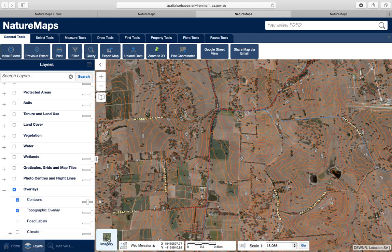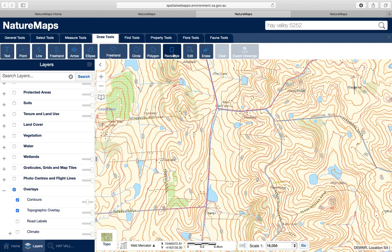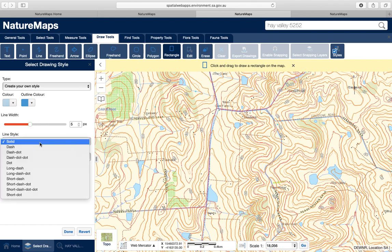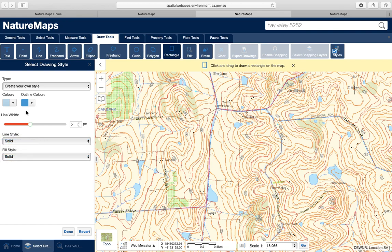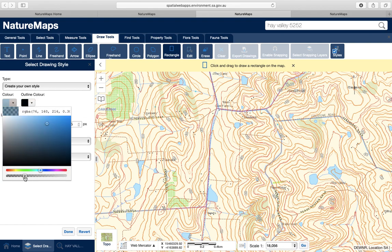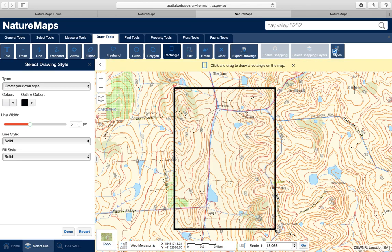We're then going to turn off imagery and go back to Topographic Maps, then draw our border around the farm. Go to Draw Tools, select Rectangle, then select Style. We're going to get the style right before we draw our box. Increase the line width to about 5, set the line type to solid, and the fill type to solid. Change the line colour to black, and make the internal fill colour completely transparent by dragging the slider to transparent. Then draw a rectangle that's a little bit larger than the farm.